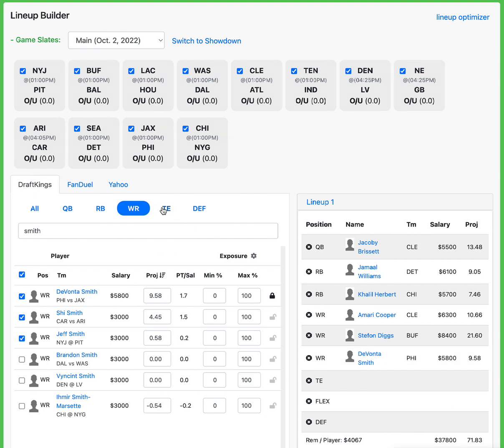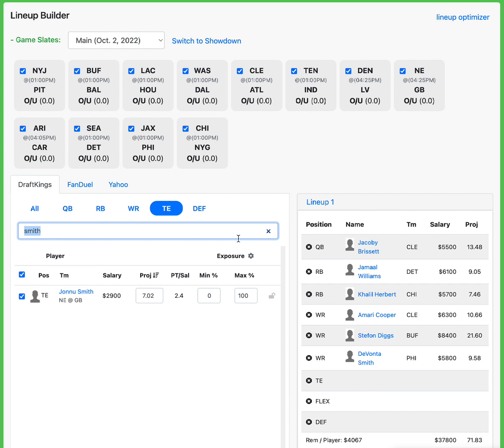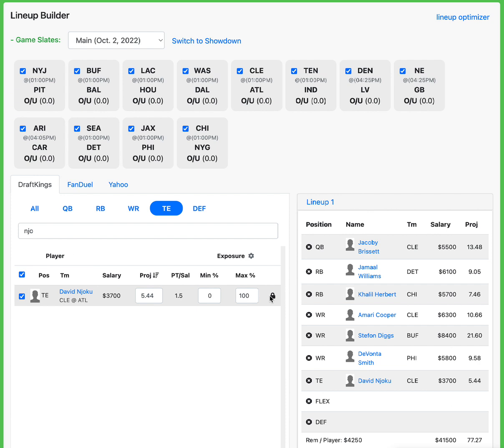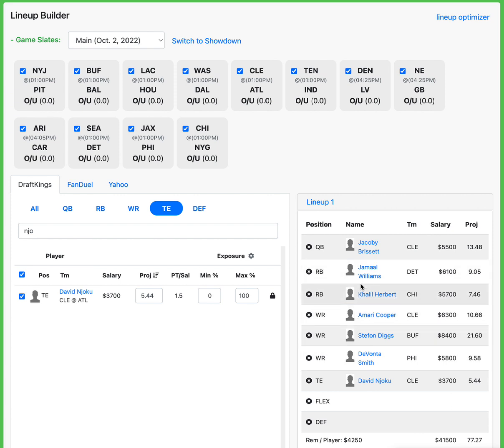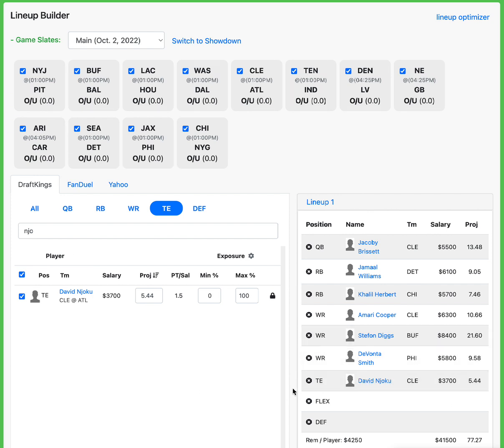Now, before I get into this next pick, part of my reasoning here is, I'm going to talk about a couple options that you could go here. You could go with David Njoku, seeing that you have Brissett, you could full on get exposure to that Cleveland side. Now, if you do decide to go this route and you decide to go, you know what, I like the Brissett, Cooper, and Njoku route, I'm going to stack up Cleveland. I do recommend you get an Atlanta run back. So instead of Devontae Smith, maybe go and get Drake London.